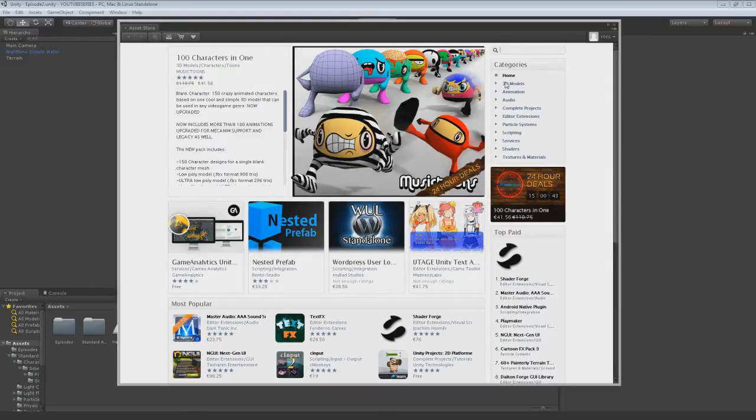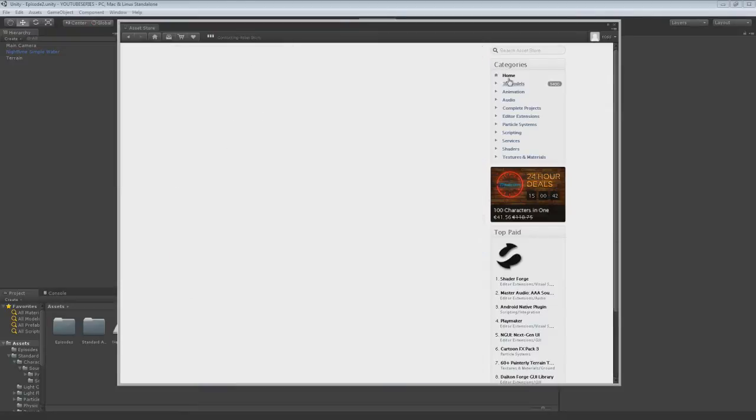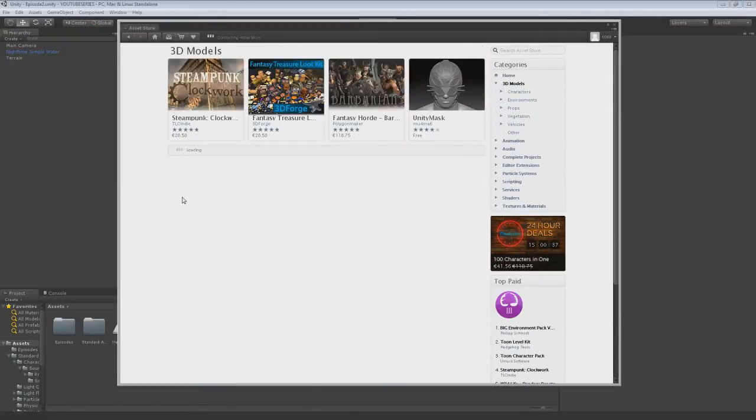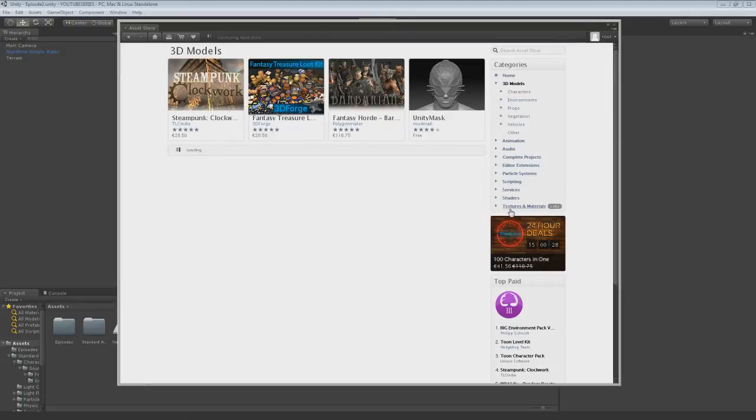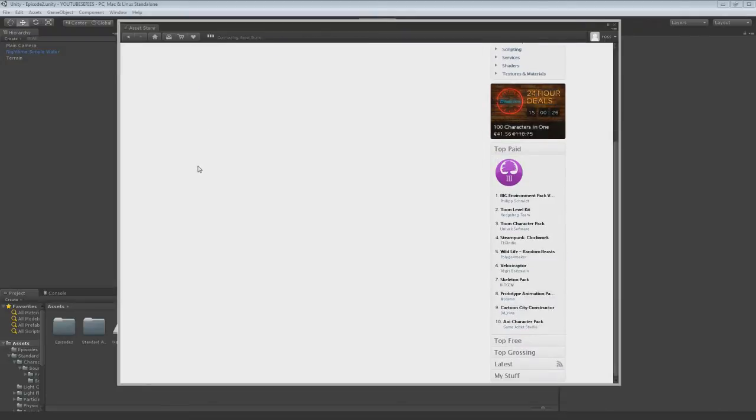Let's get a 3D model. So let's click on the 3D models type. You've got millions of things. You've got animation, audio, complete projects, editor extensions, particle systems, scripting, services, shaders and textures and materials.